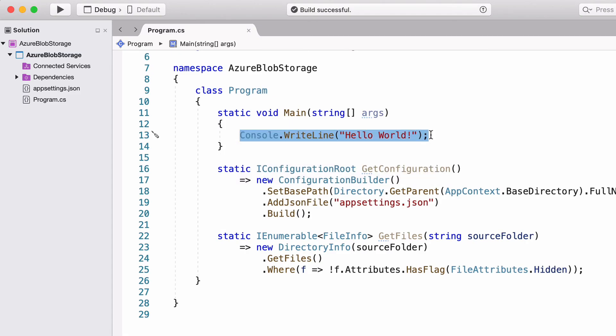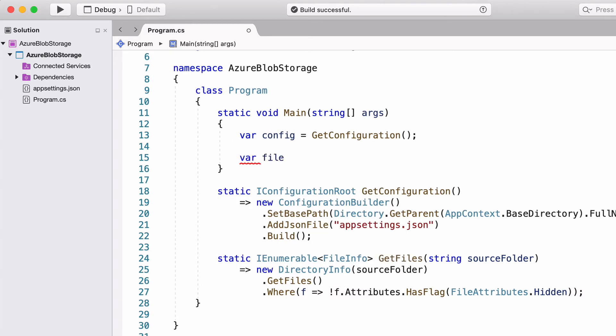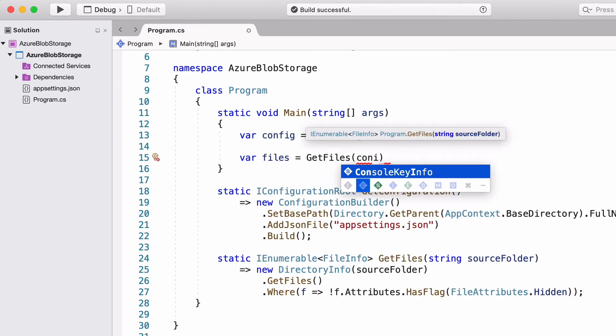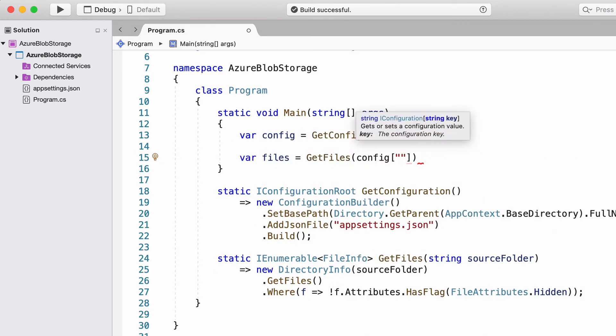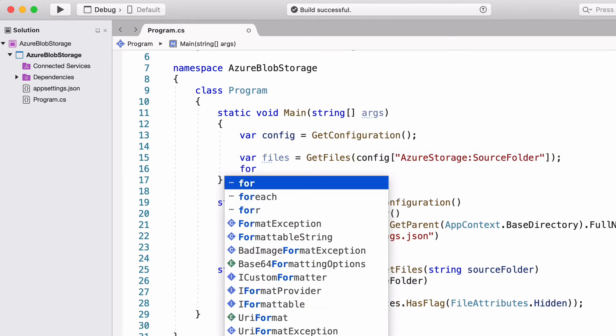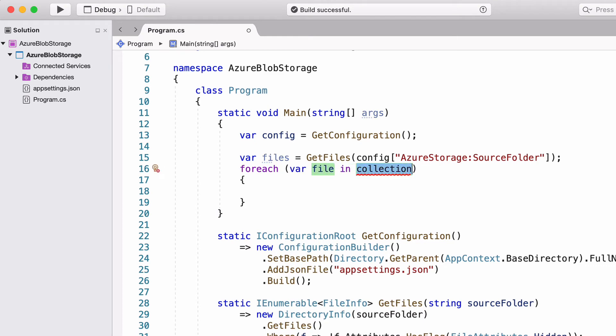Let's call this method to see if I can get the name of the files. In the main method, I call GetFiles. I pass the source folder from configuration as an argument.